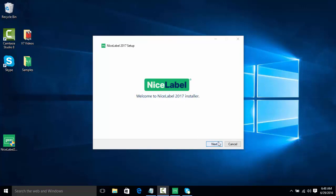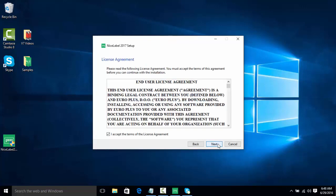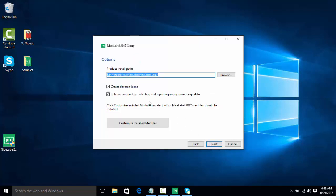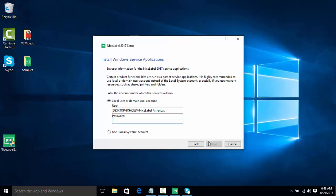So let's click next to get started. We're going to accept the terms and agreements of our end user license agreement. Instead of installing the product using a license key, we're going to install the free trial and then activate it with our key. So we're going to select free trial here. We're going to leave everything as default and click next.